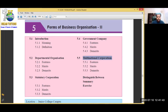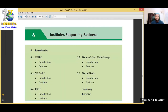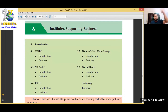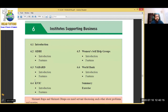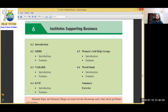Chapter 6 is Institutes Supporting Business. In Chapters 1 to 5 we saw all types and forms of business organisation. Now in Chapter 6 we will see what institutes the government has established which help us do different forms of business. Examples include: SIDBI - Small Industries Development Bank of India, NABARD - National Bank for Agriculture and Rural Development, KVIC - Khadi and Village Industries Commission, Women's Self-Help Groups, and the World Bank which helps a country's economy grow. We will see these institutes in detail.